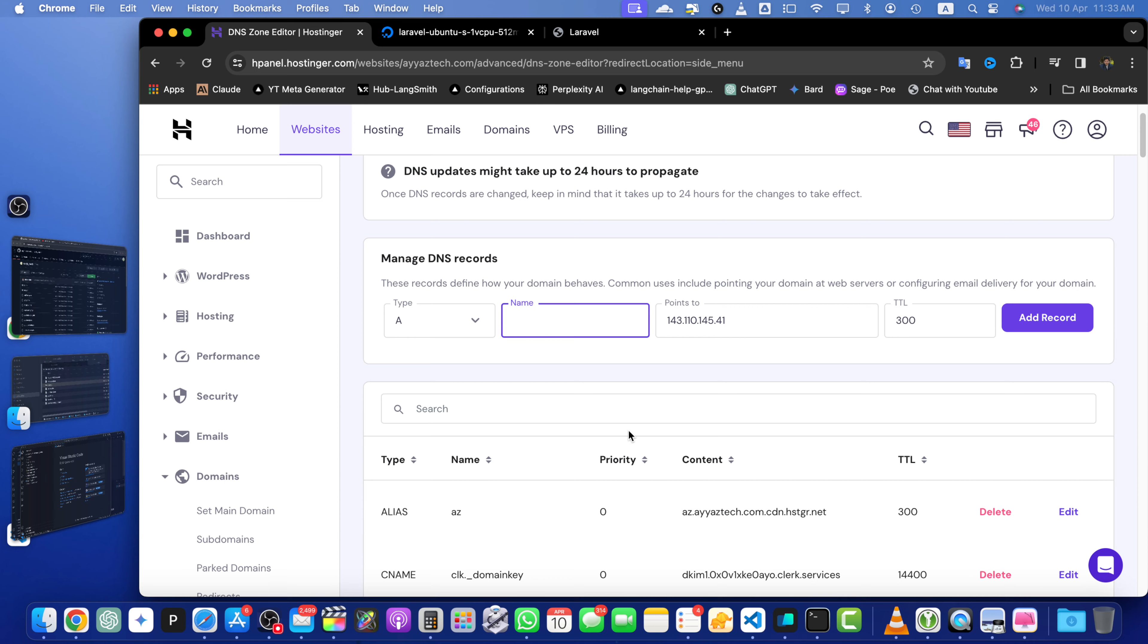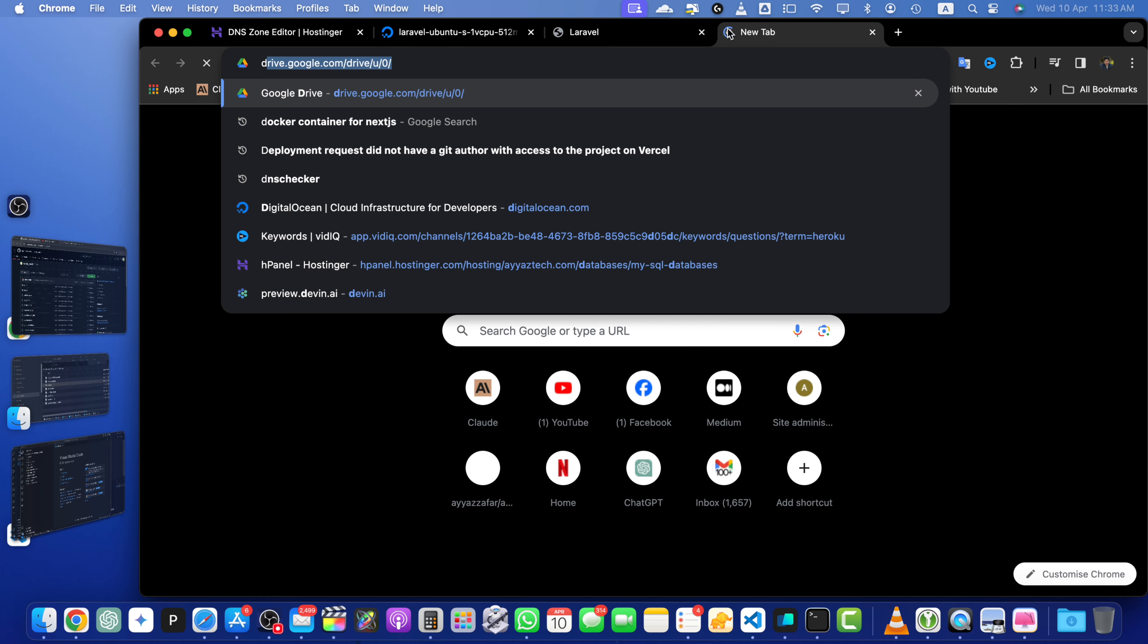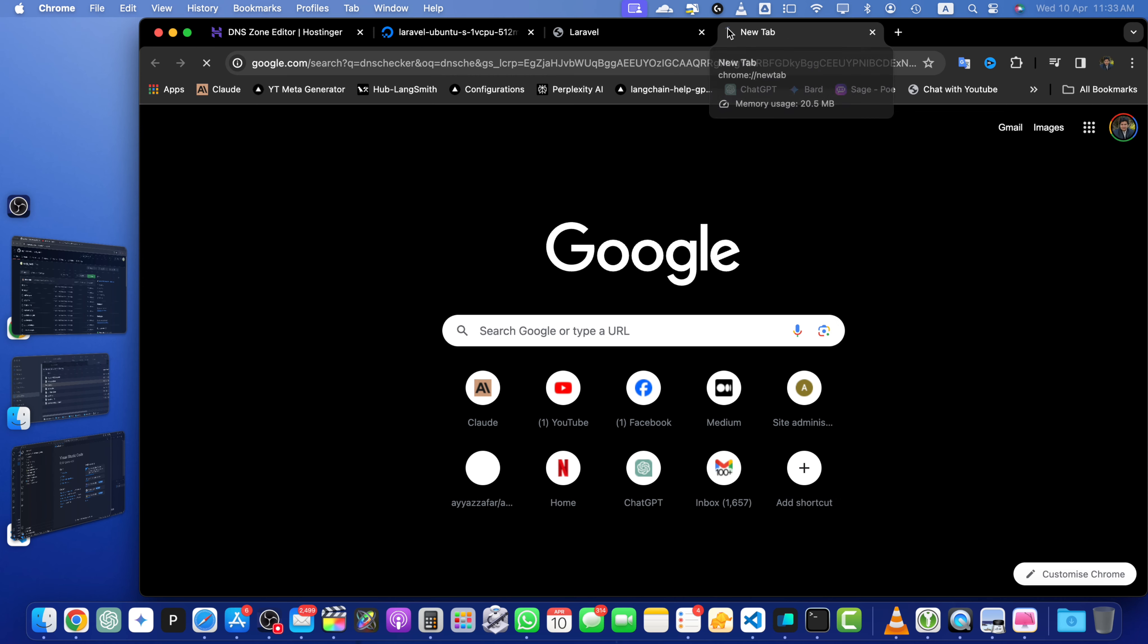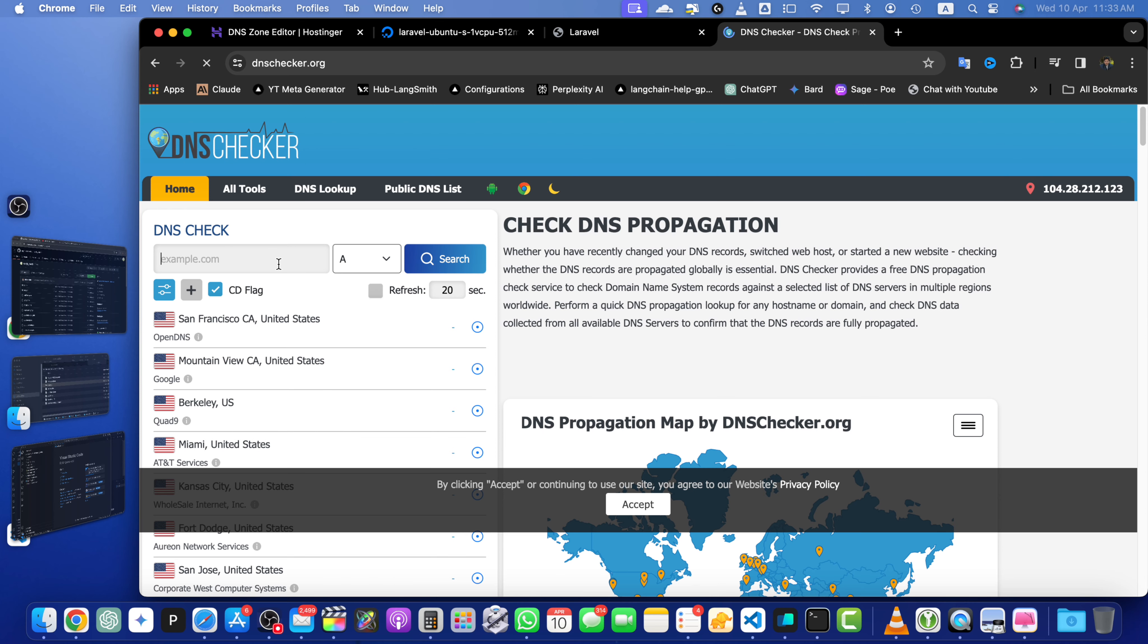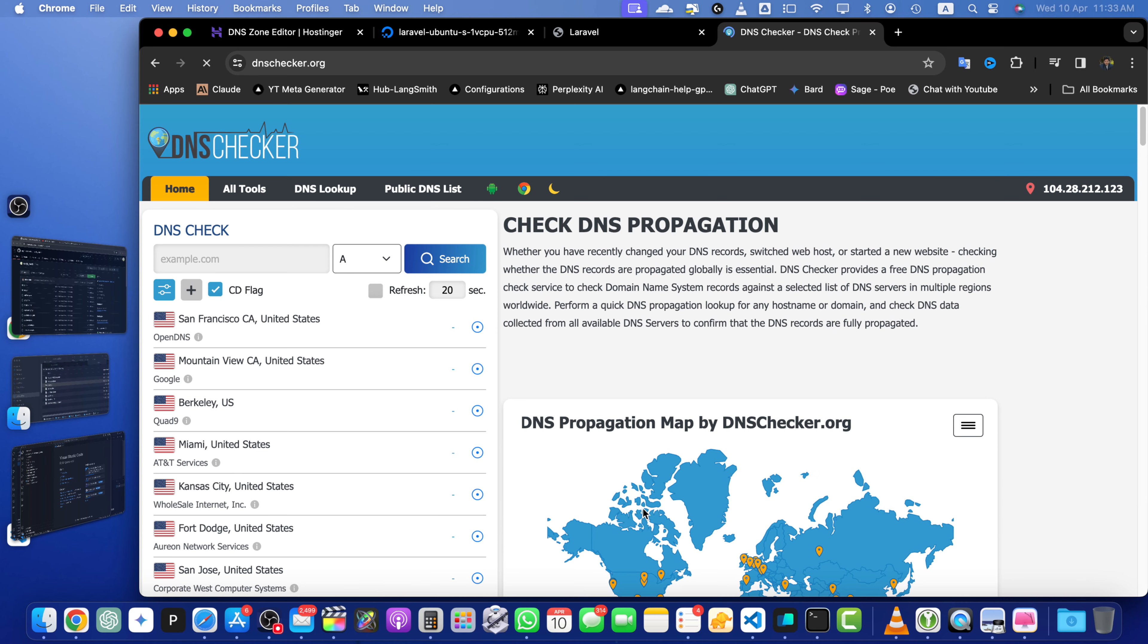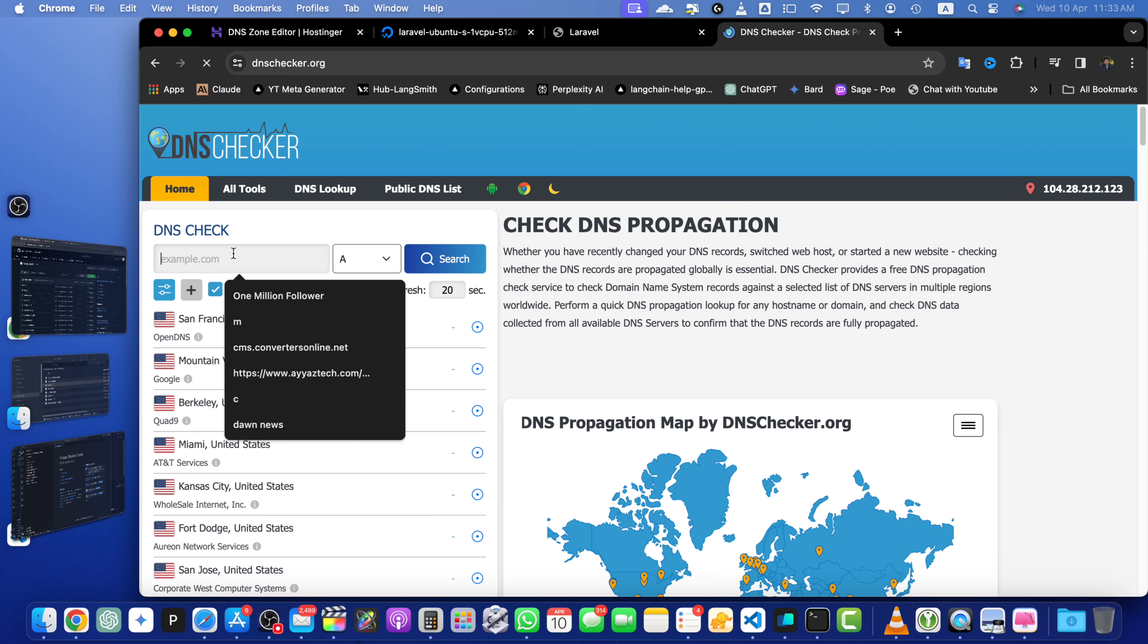Now that we have added the necessary DNS records, it's time to test the connection. But before that, there is a website DNS checker that is very useful where you enter the domain and it will tell you if it has been propagated already or not yet.